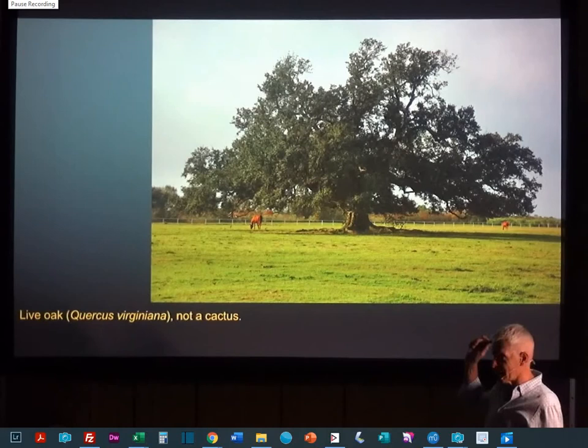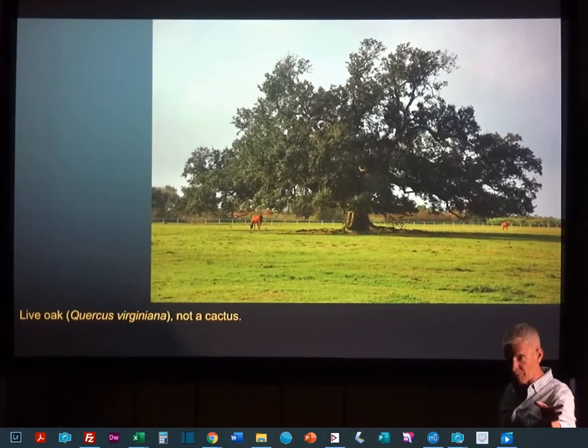So when you think of leaf biology, you might think of something like this, which is not a cactus. For you succulent people, this is not a cactus.